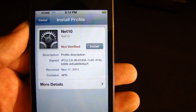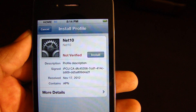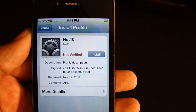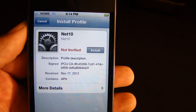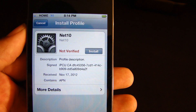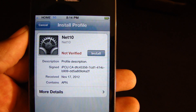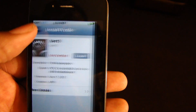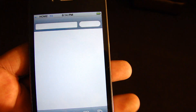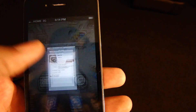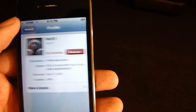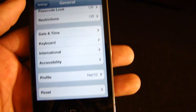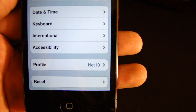Of course, you're going to be on Wi-Fi. I'm on 3G because I have already done this — I'm just doing a video so you can see it. You want to install this; I've already done that part. After you install it, it will be under your profiles. If you go to Settings, then General, and scroll down, you'll see the profile Net 10.